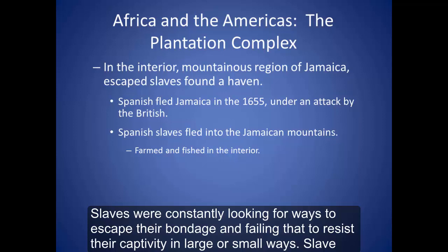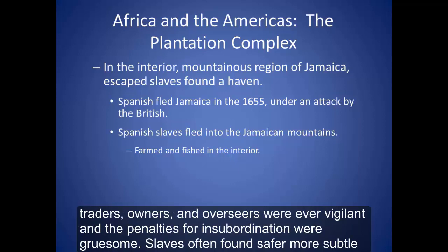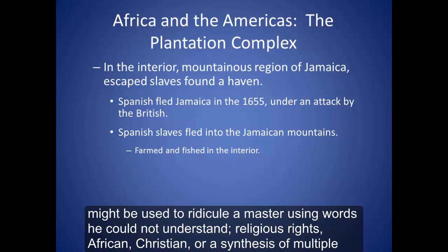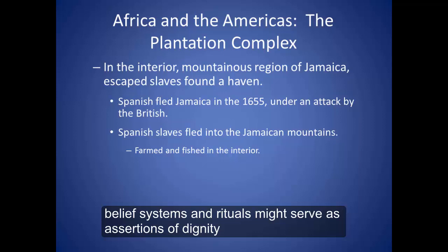Slaves were constantly looking for ways to escape their bondage, and failing that, to resist their captivity in large or small ways. Slave traders, owners, and overseers were ever vigilant, and the penalties for insubordination were gruesome. Slaves often found safer, more subtle ways to assert their humanity and express their defiance. Songs and stories derived from African cultural traditions might be used to ridicule a master using words he could not understand. Religious rites — African, Christian, or a synthesis of multiple belief systems — might serve as assertions of dignity and spiritual resilience.